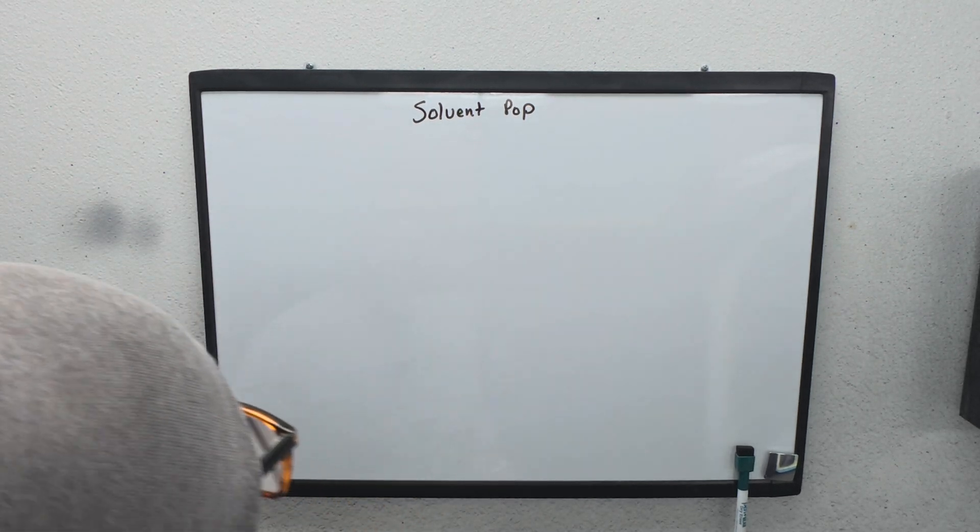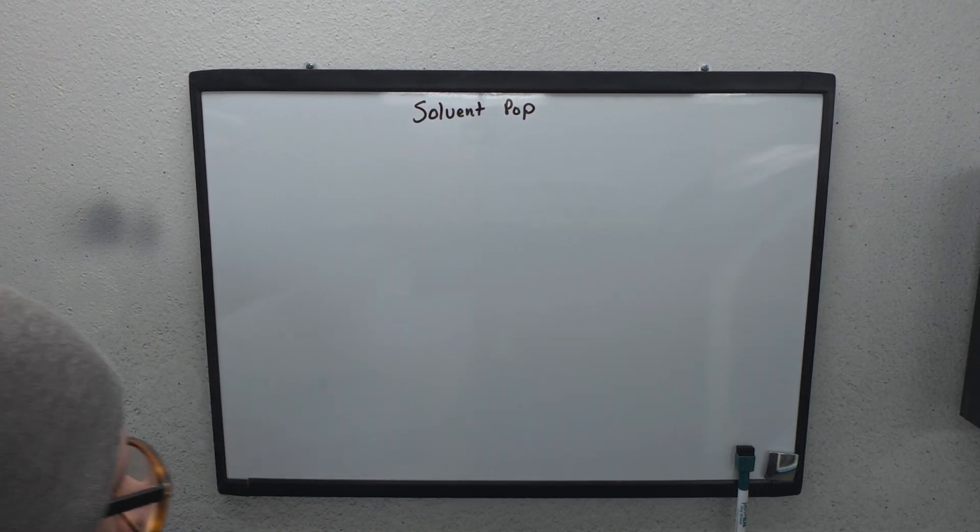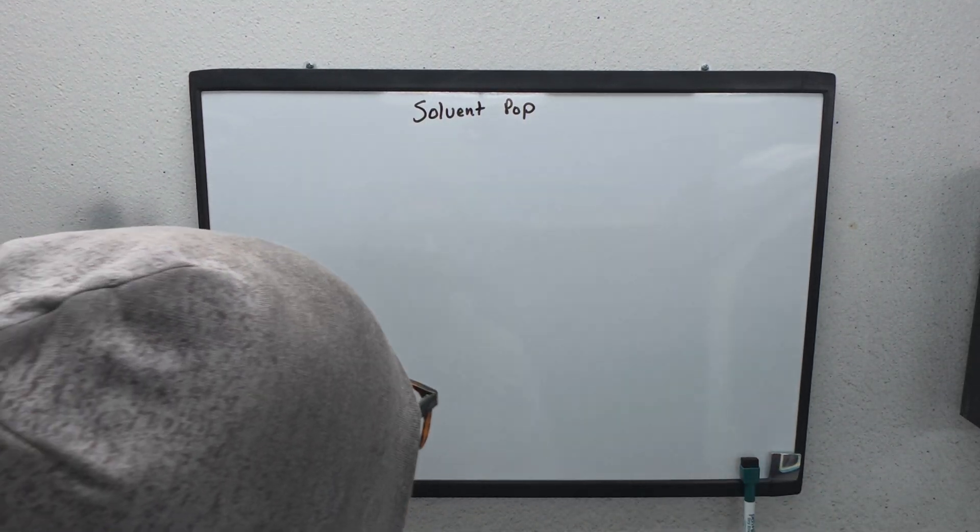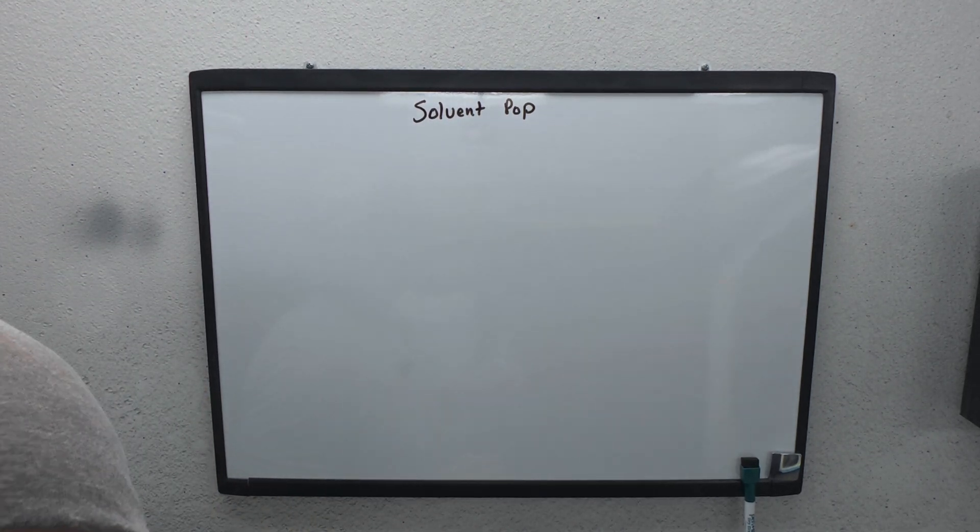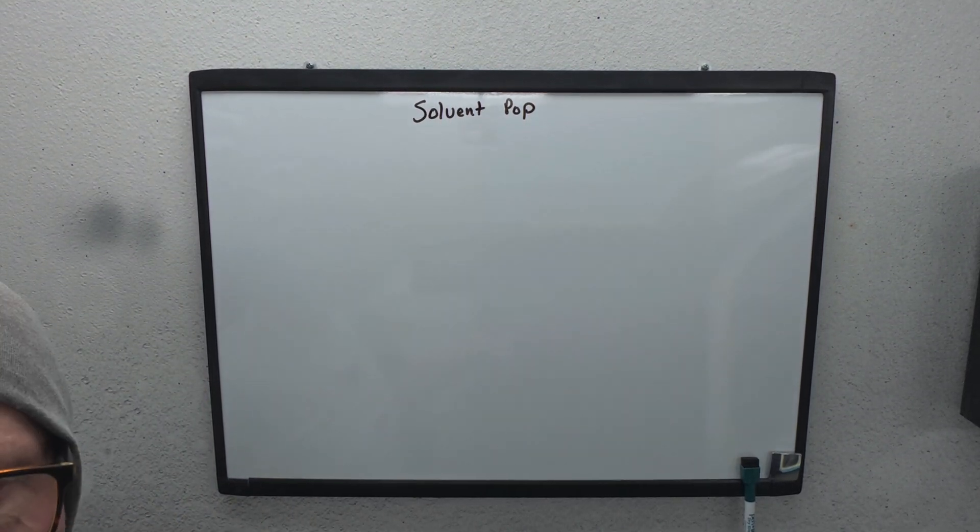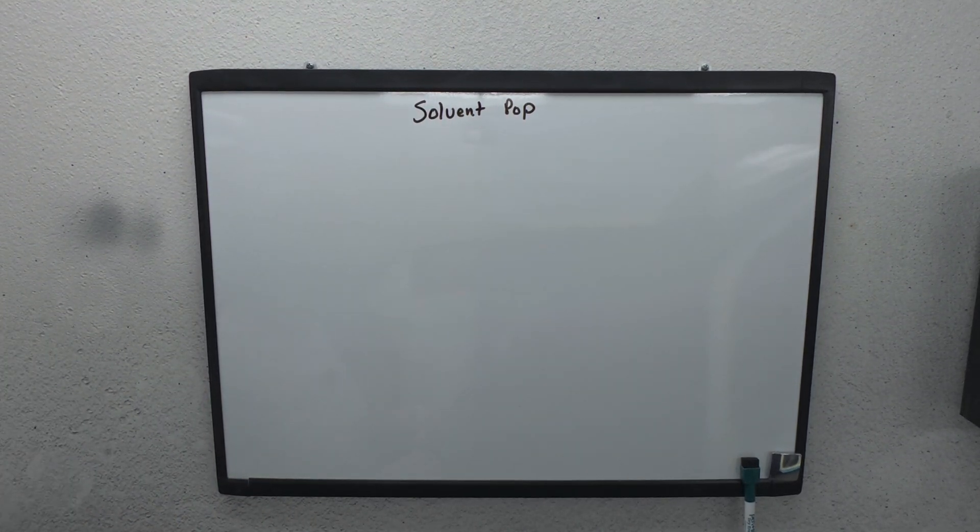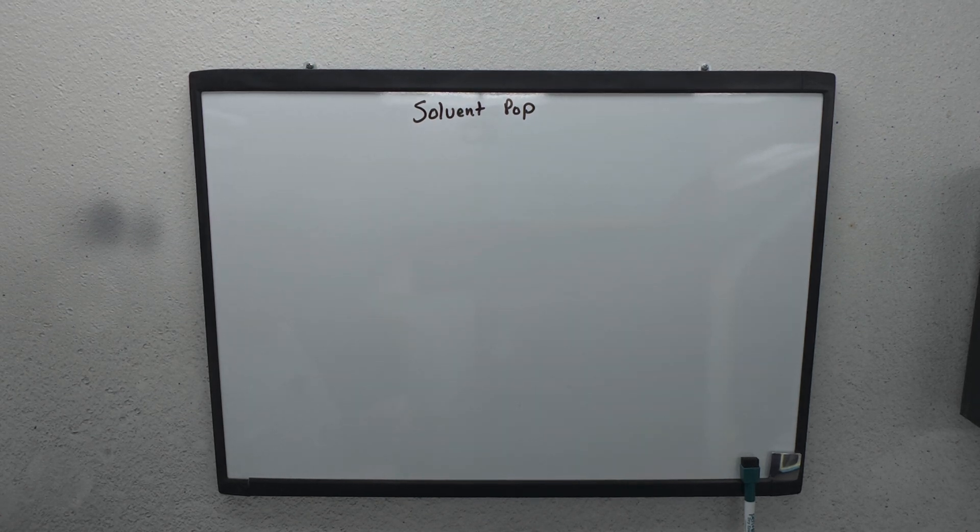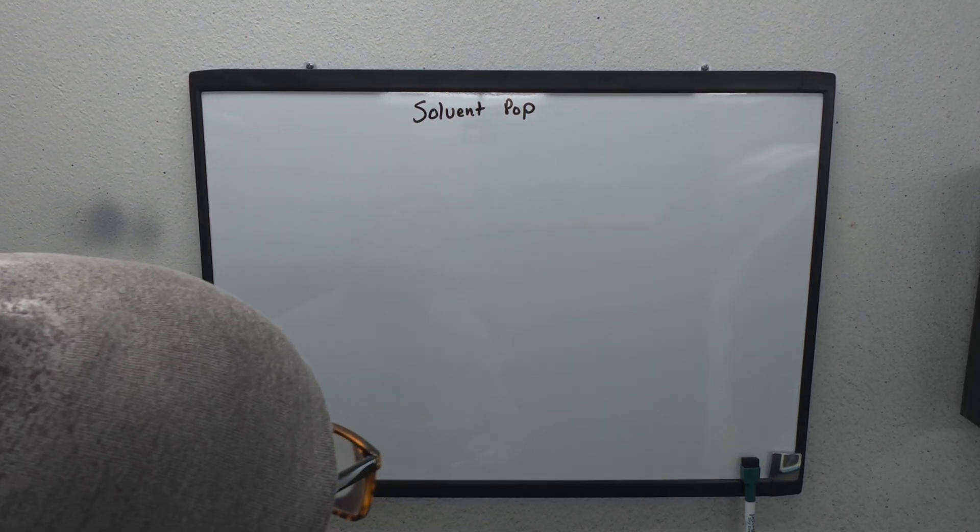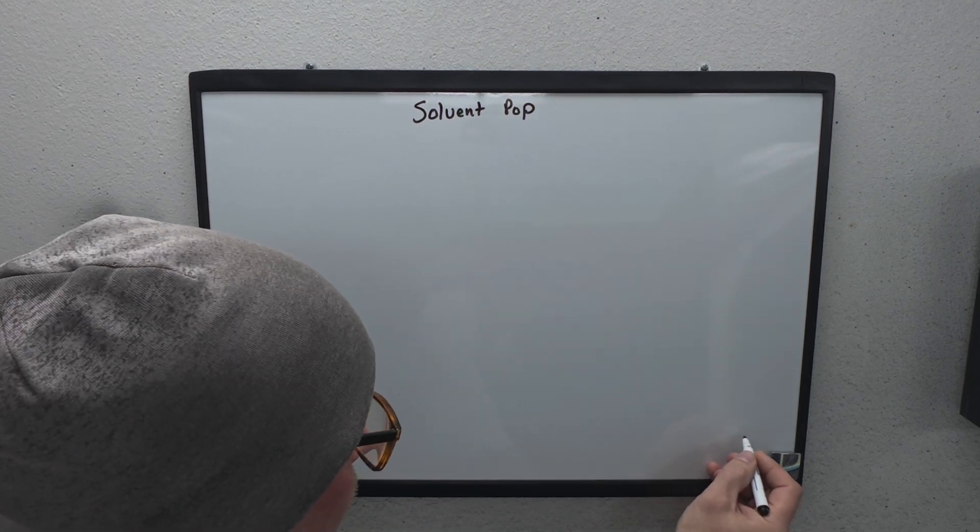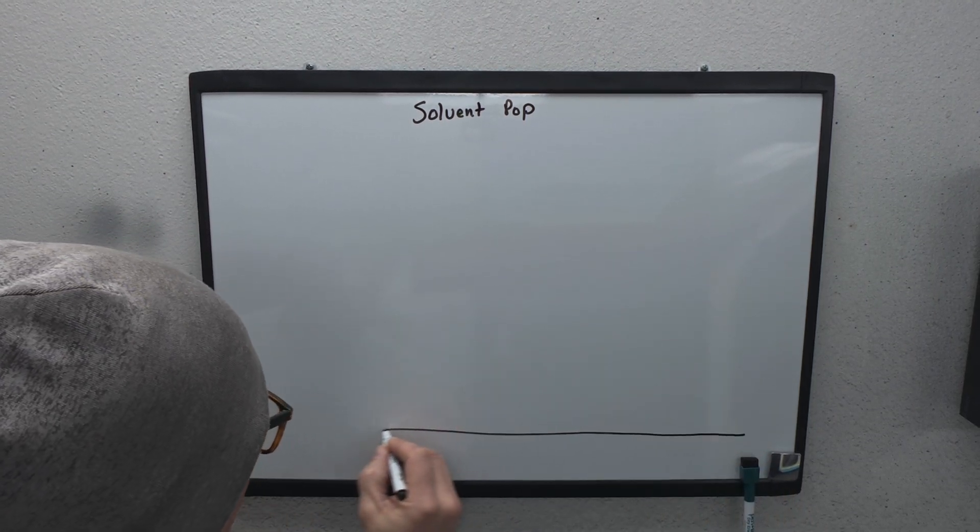All right, first of all, what is solvent pop? Solvent pop happens when the solvent is trapped within the layer of paint, and it cannot escape.